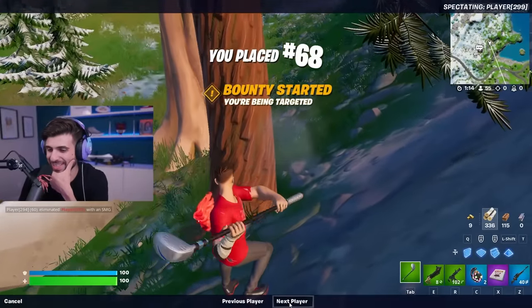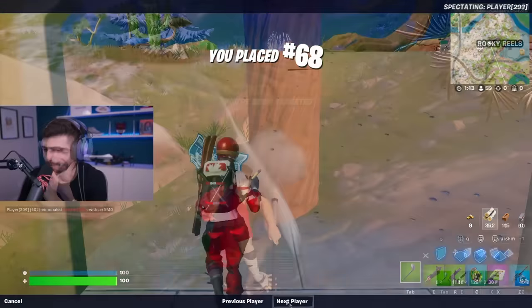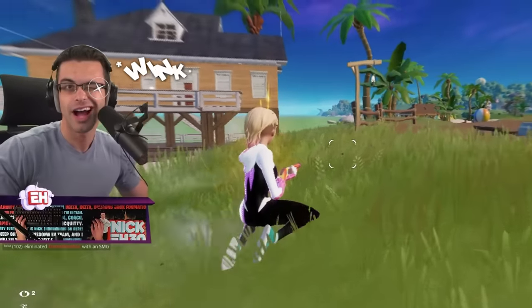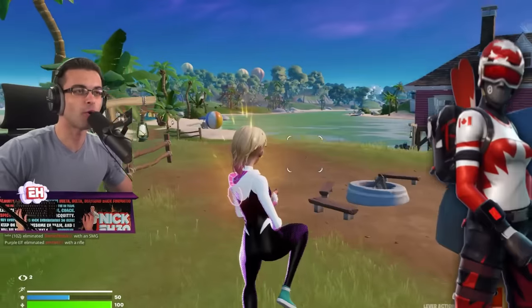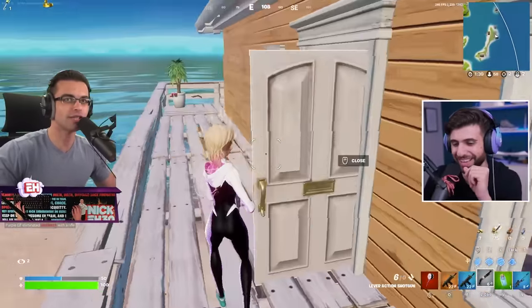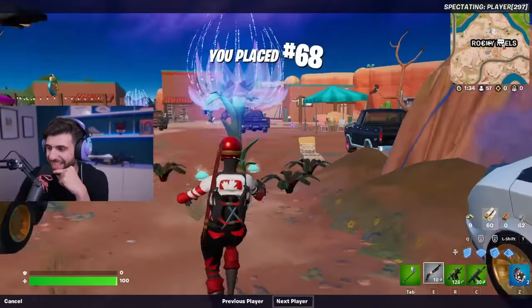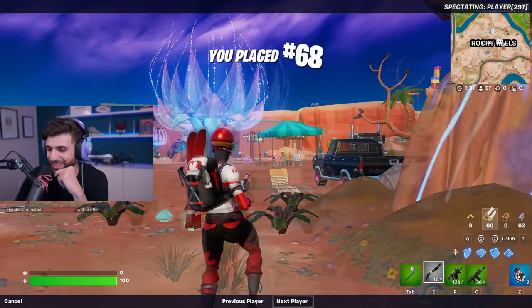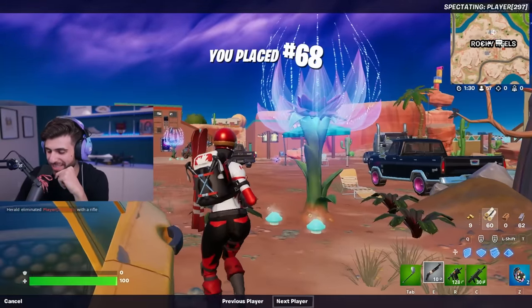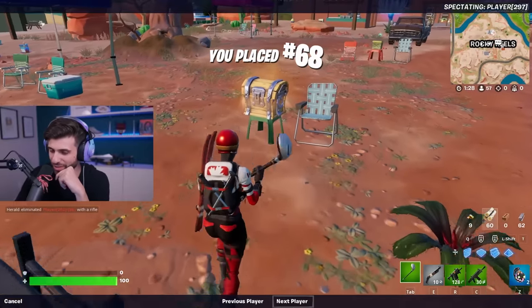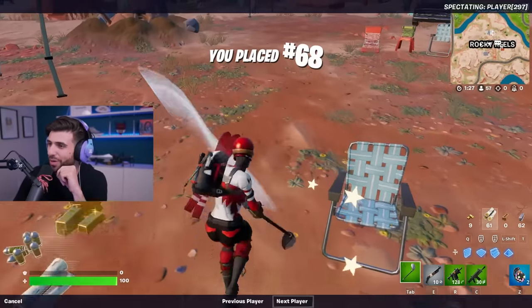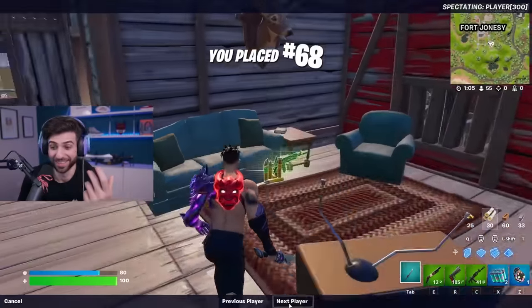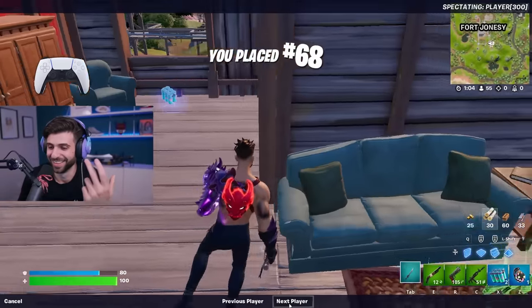This guy's running the Cypher skin. Someone's in Rocky Reels. This is a controller player — I'm the only Mogul Master around. Yeah, I've just killed like two people. This guy is trying to prove really hard that he is on controller. He's doing 360s and the slow controller walk. I do have a controller plugged in.